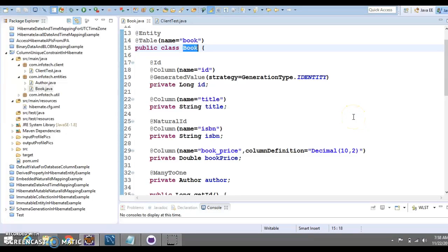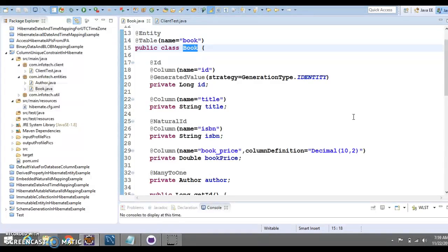Hello friends, Kisan is here again and welcome you in this video tutorial. In this video tutorial, we are going to look how we can define a column's unique constraint in Hibernate.